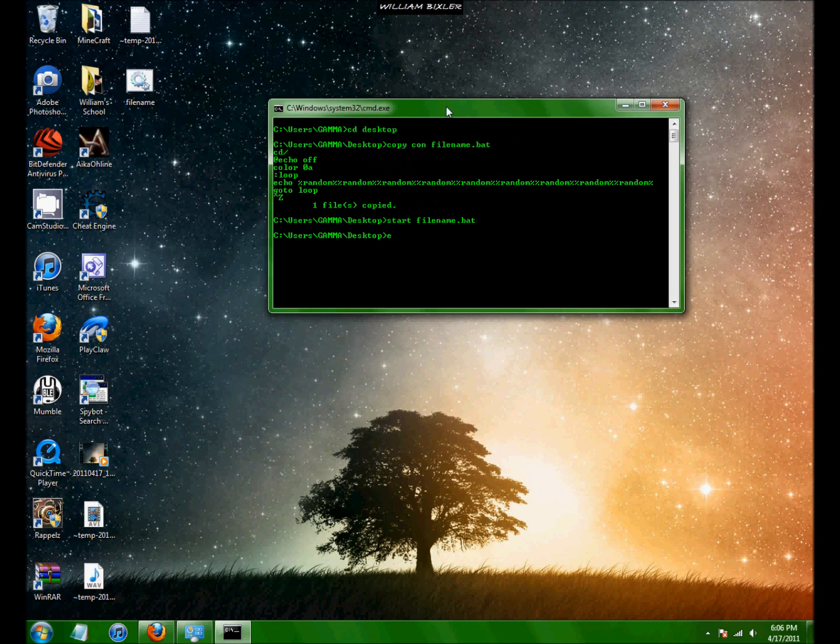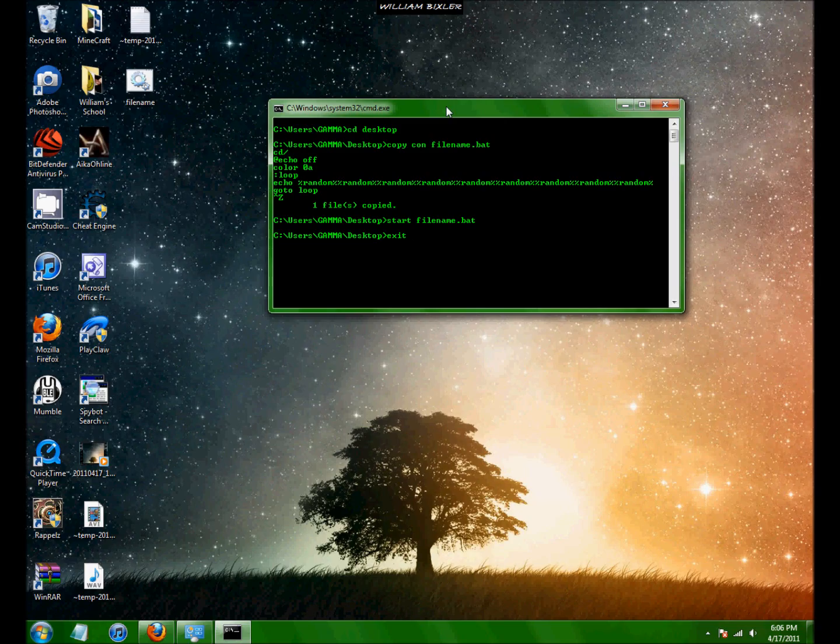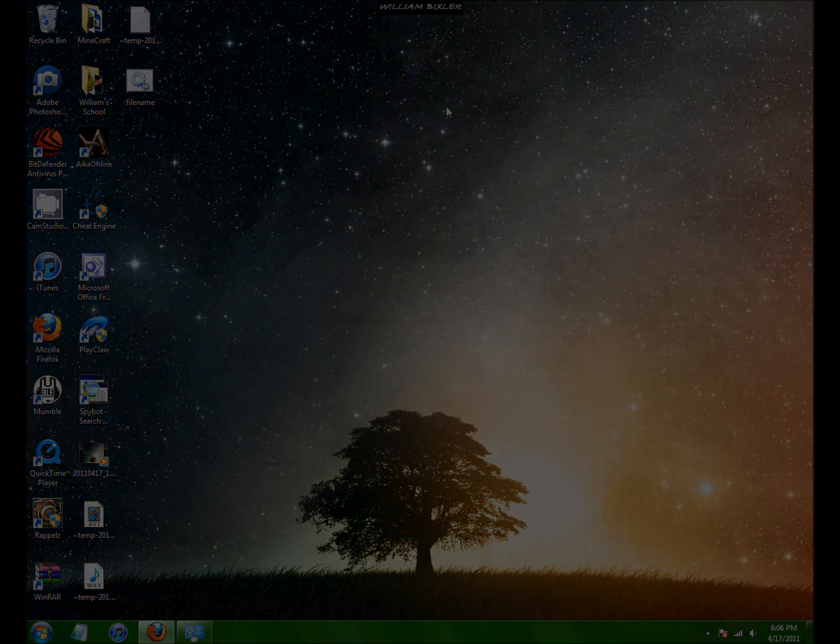So that's pretty much it for the basics. See you on part 2 with more advanced DOS instructions.